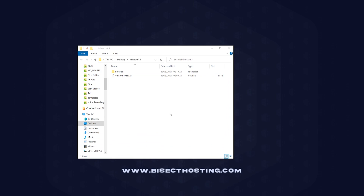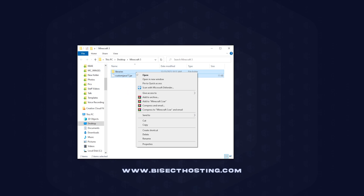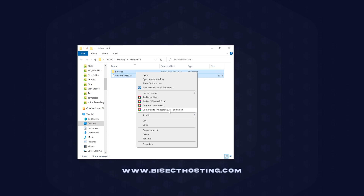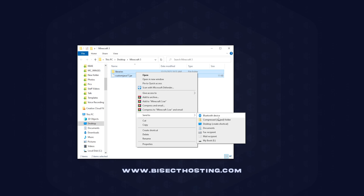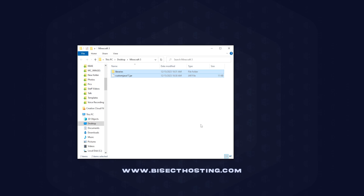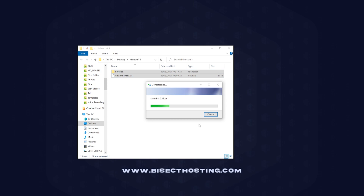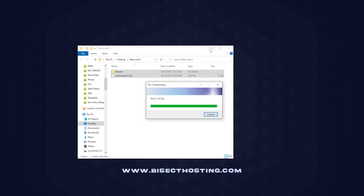Once you've done those, regardless of which version you have, we are going to select all the files, right-click, and choose Send to Compressed Zipped Folder. This will then zip up all the files in this folder. We are now going to minimize this to use later in the tutorial.